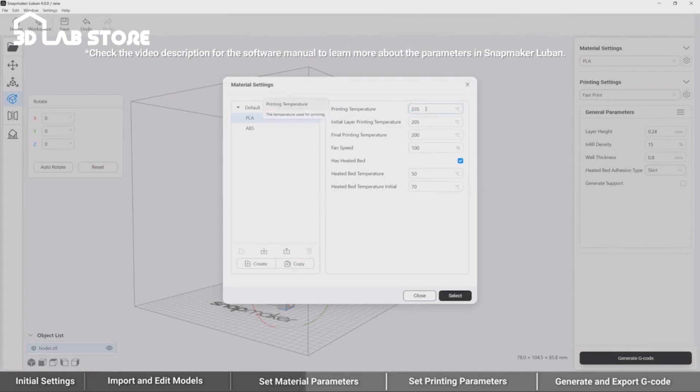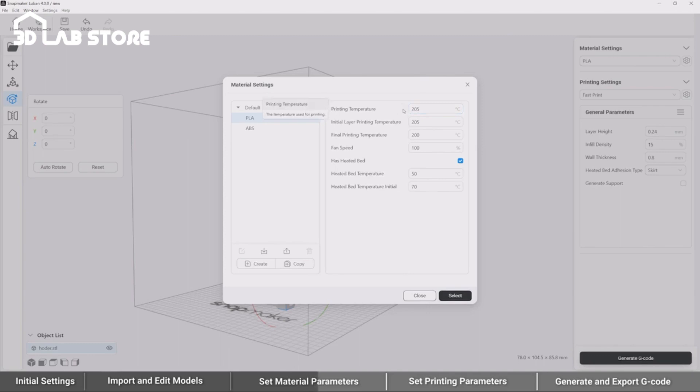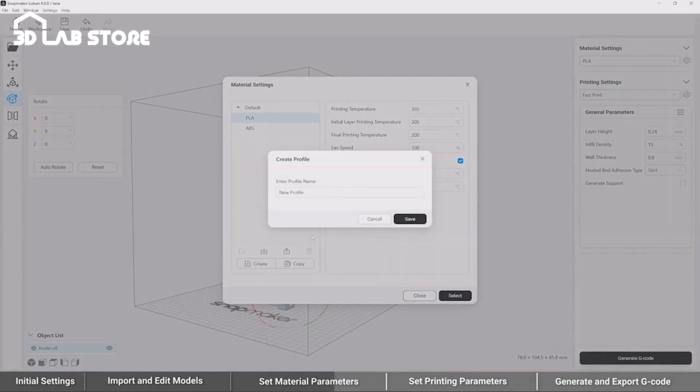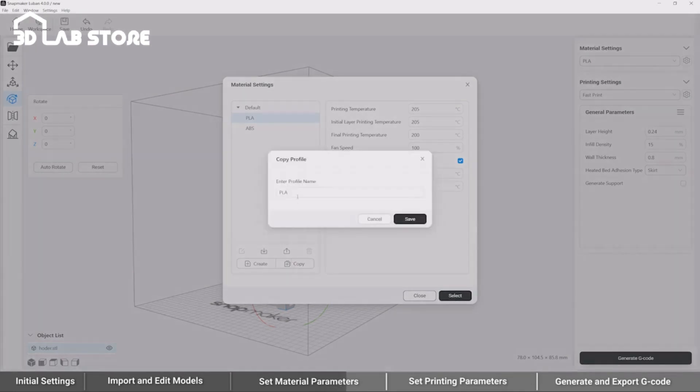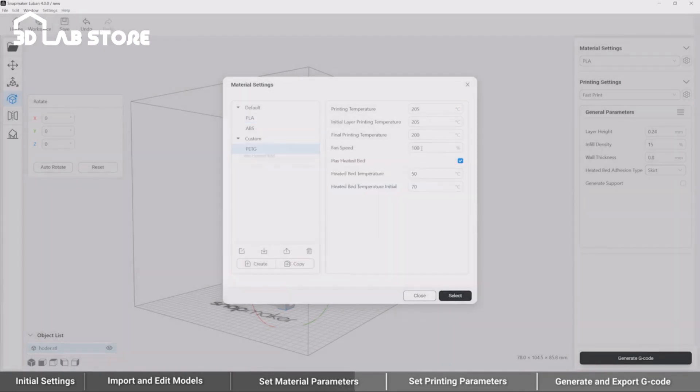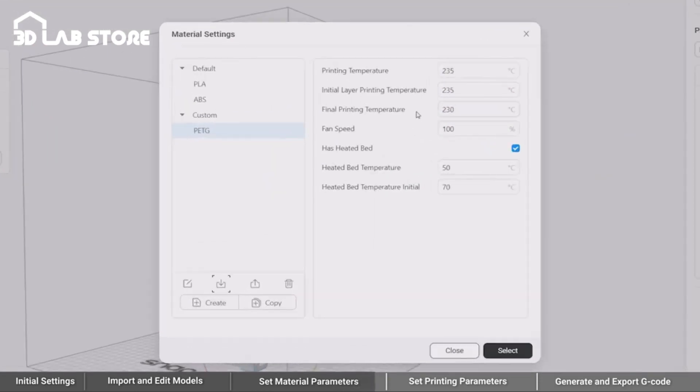And to discard the changes, click the Restore button, and the parameter will be restored to default. Besides, you can also create a new profile, copy from the preset ones, and import or export the profiles here.